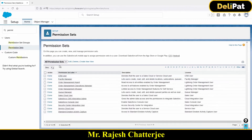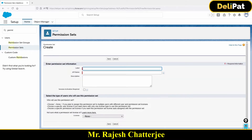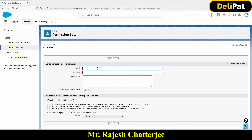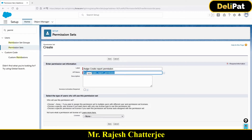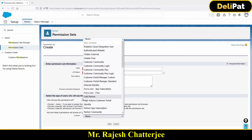Let's click on the New button to create another permission set. Remember that a permission set requires a license. I'll create a permission set called 'Assign Create Report Permission'. The name of the permission set should be something easily understandable.